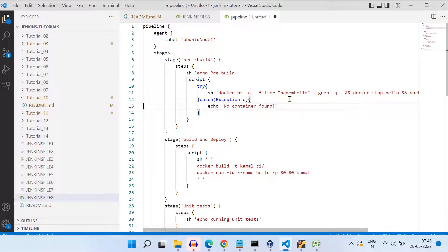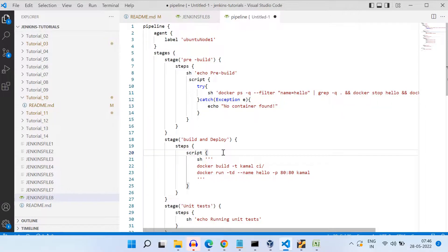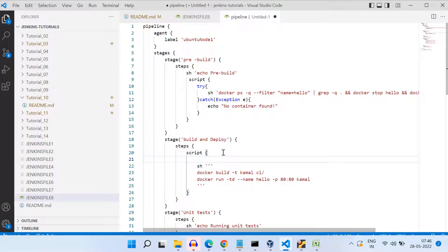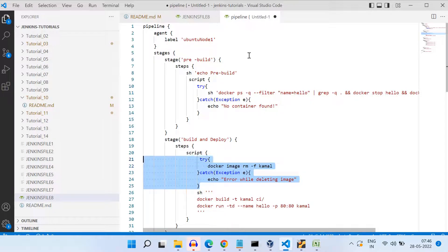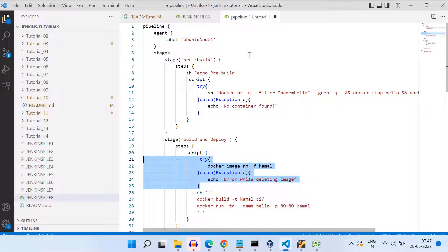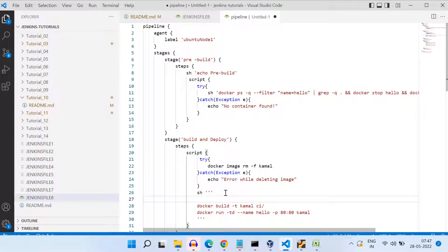And next is we need to delete the image or remove the image also that we are not doing in the pre-build stage. Let's say we want to do that in the build stage only. So in the build stage inside this script block, I'm adding another try-catch block where I'm removing this image. So if this image already exists, it will be removing it. And if it is not existing already, it will be simply printing a message that image is not found. And after this deletion of image, it will be building that image from the Docker file and then it will be creating the container.